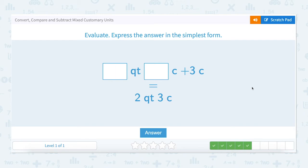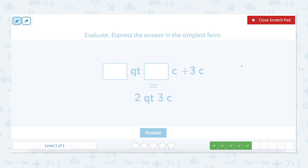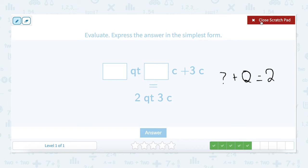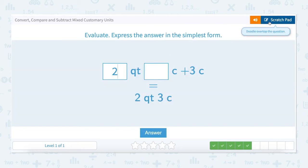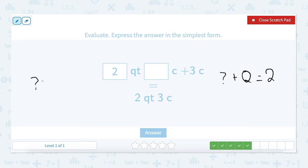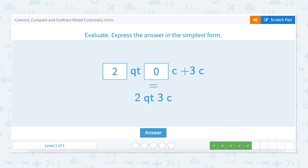Next question. How many quarts and how many cups plus three cups equals two quarts and three cups? Let's break it out again. We'll start with the quarts. How many quarts plus zero quarts equals two quarts. We know that two plus zero equals two. Let's enter that in. Next, let's look at the cups. How many cups plus three cups equals three cups? We know that zero plus three is three. Two quarts plus zero quarts equals two quarts. Zero cups plus three cups equals three cups.